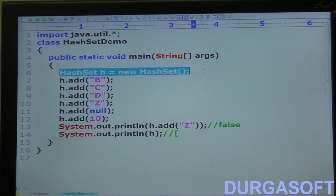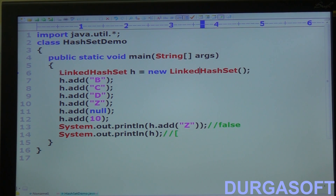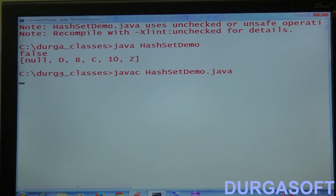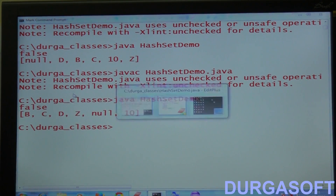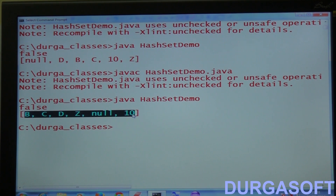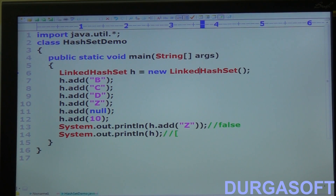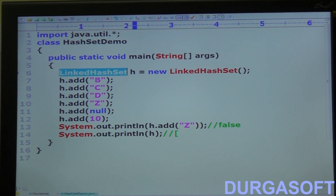Now instead of HashSet, let me take LinkedHashSet: h = new LinkedHashSet(). Now observe the output — we inserted in the order b, c, d, z, null, 10, and in that same order the output is coming. So if you want insertion order preserved, go for LinkedHashSet. If you don't want order but duplicates are not allowed, go for normal HashSet.